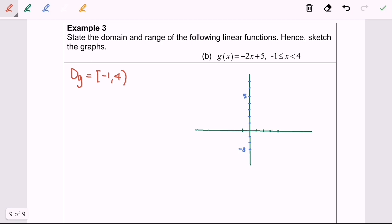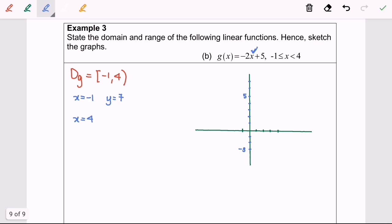Next, I'm going to identify the range. To do this we need to sketch the graph. I'll substitute the endpoint values into the function. When x equals negative 1: negative 1 multiplied by negative 2 gives 2, then 2 plus 5 gives 7, so y equals 7. When x equals 4 (not included): substituting gives negative 8 plus 5, so y equals negative 3.